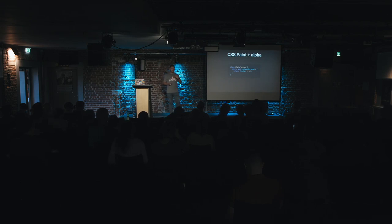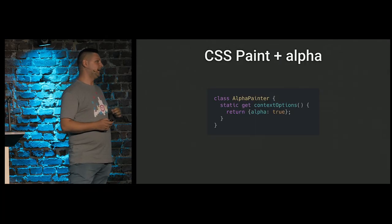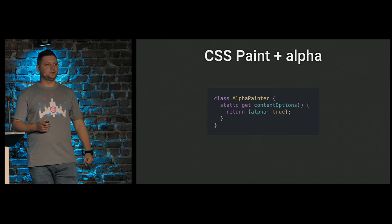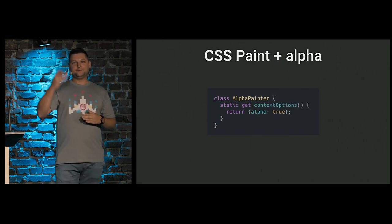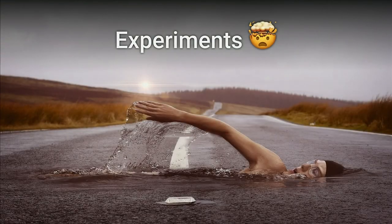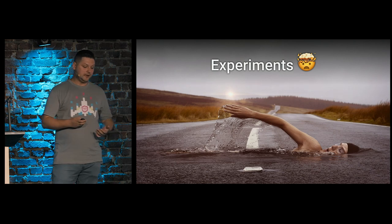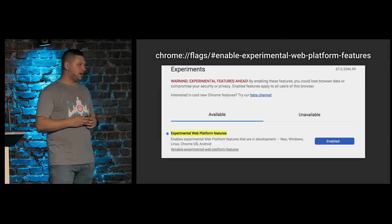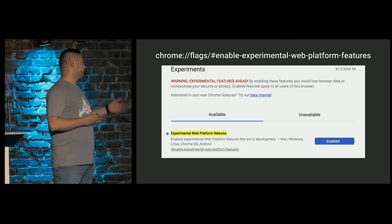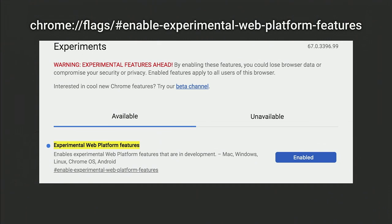This was basic examples how we can use it. And the last static property that we have, context options. And now it has only one context option called alpha. If we don't care about opacity of our background, we can turn off alpha channel. And browser will perform our painter more performantly because it needs to recalculate less values for us. It was examples just to show the API and how to use it. Let's show something more interesting.